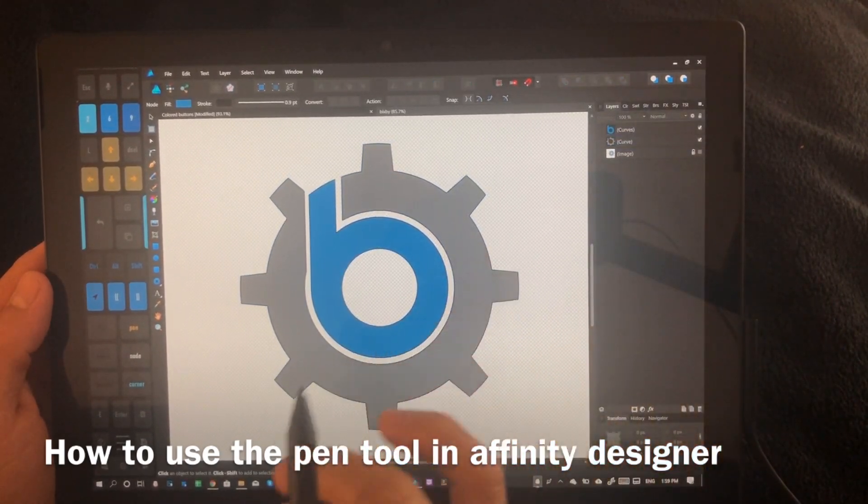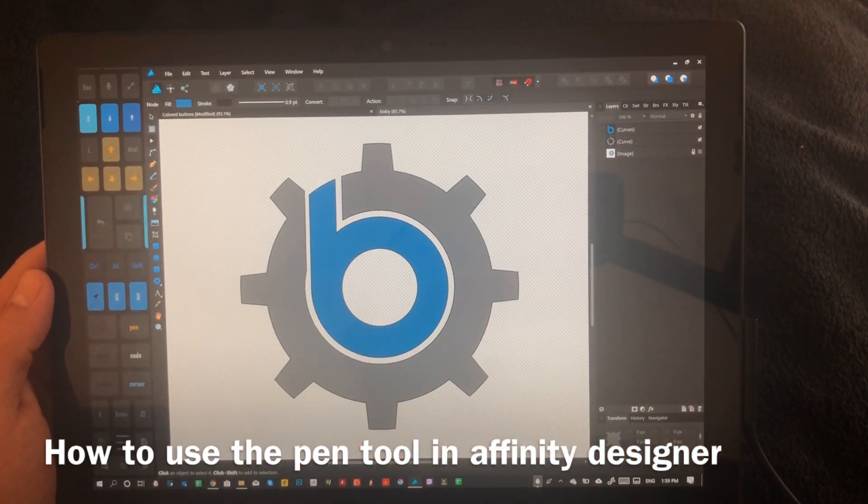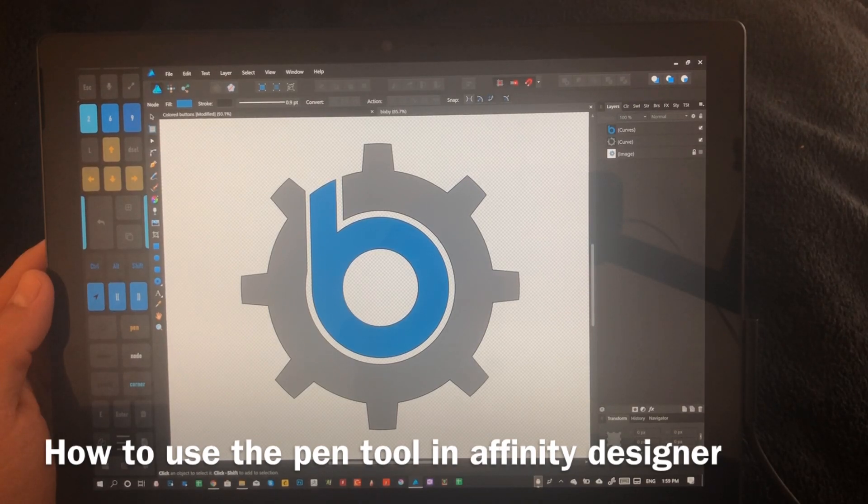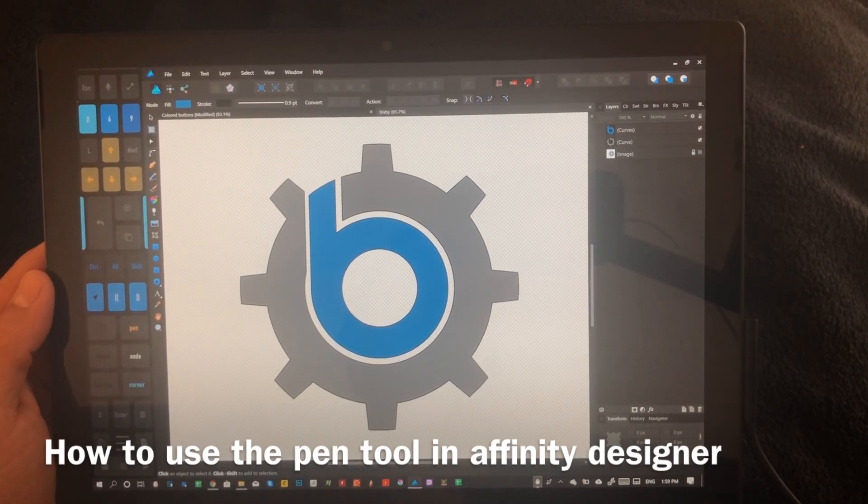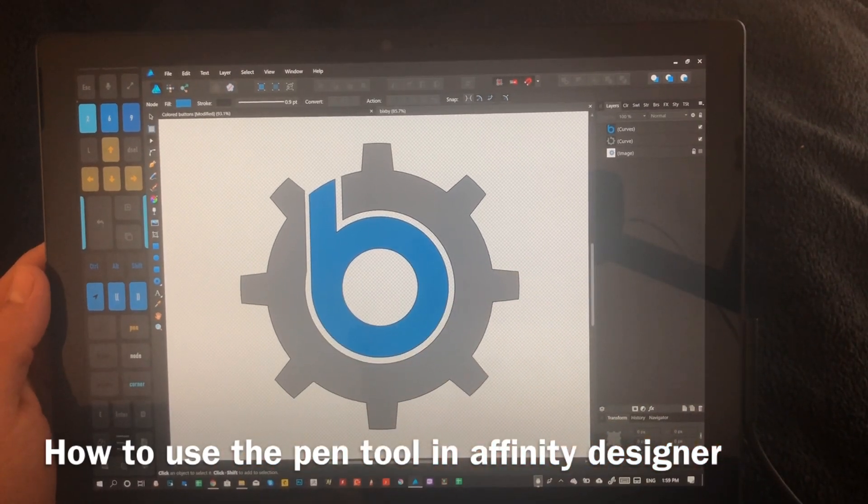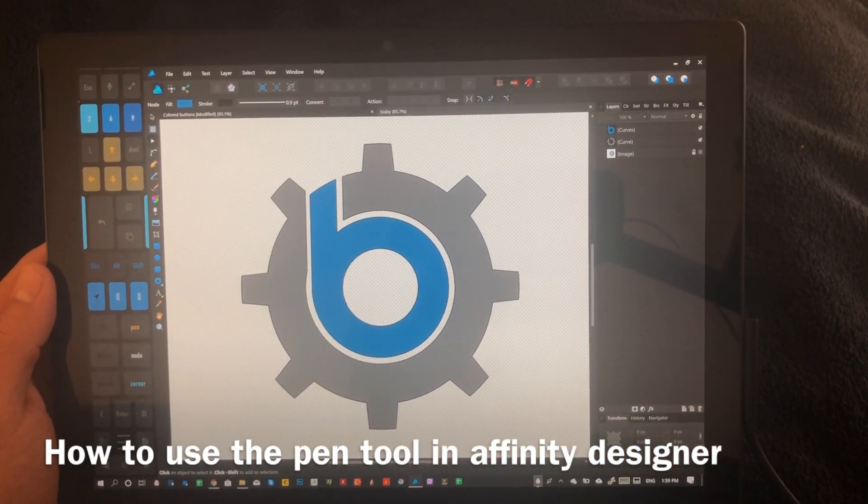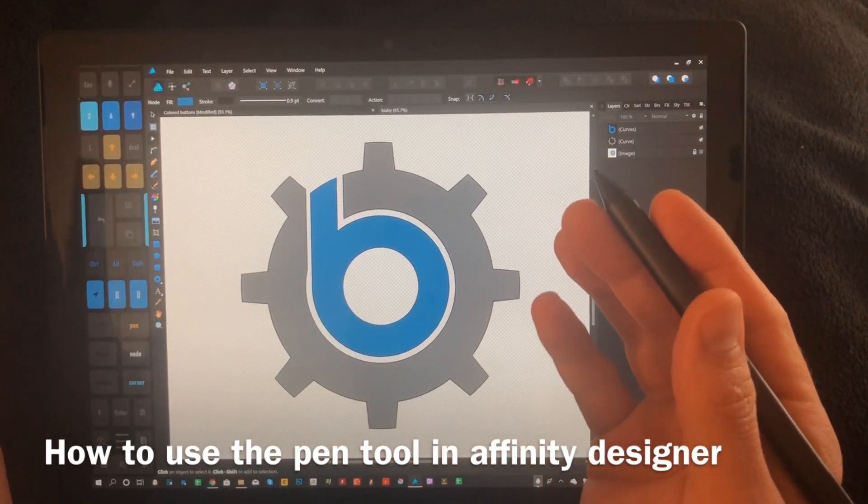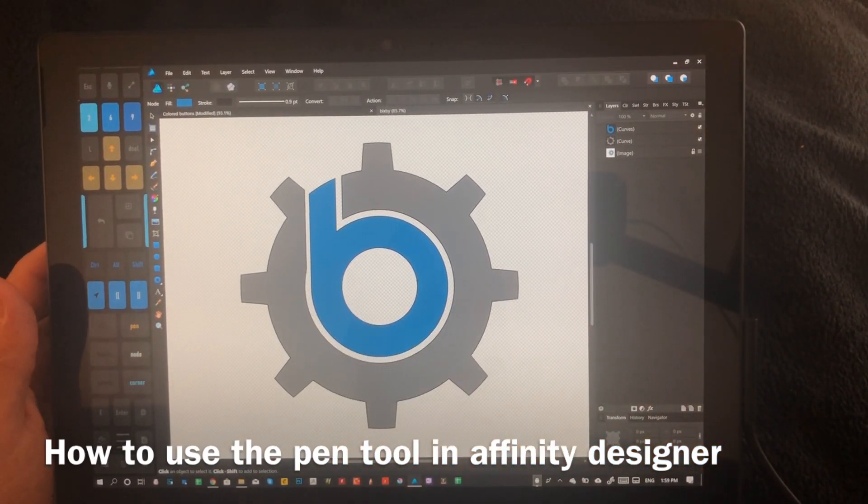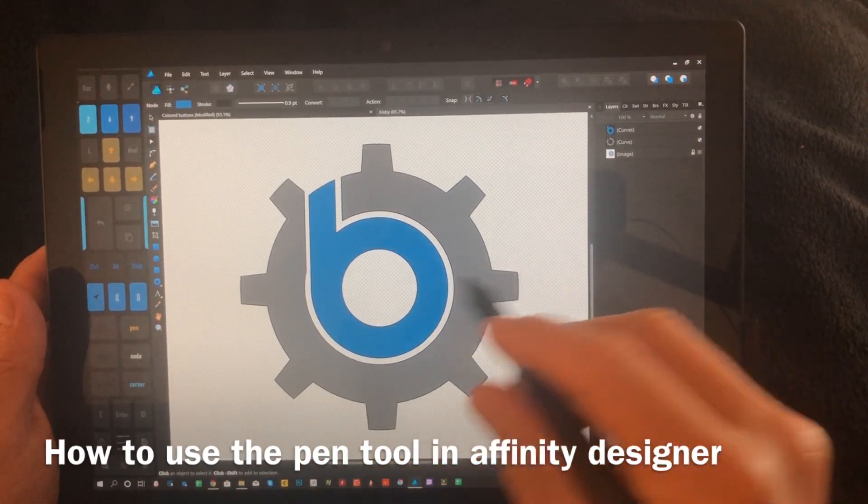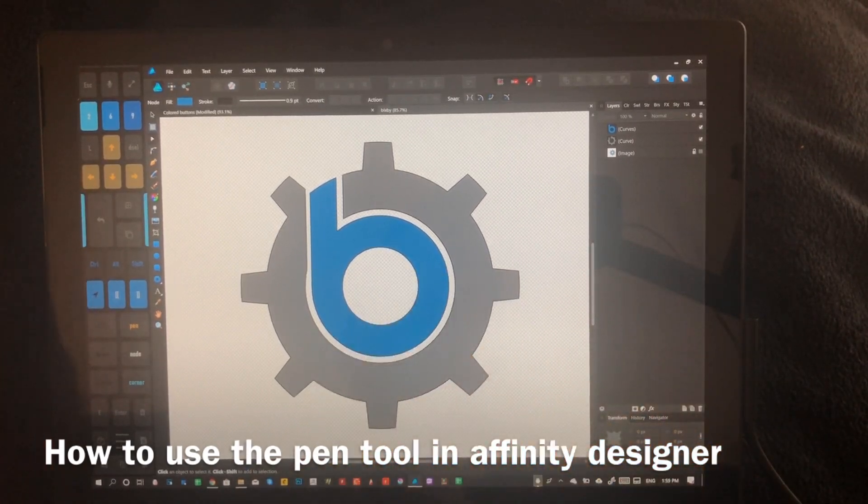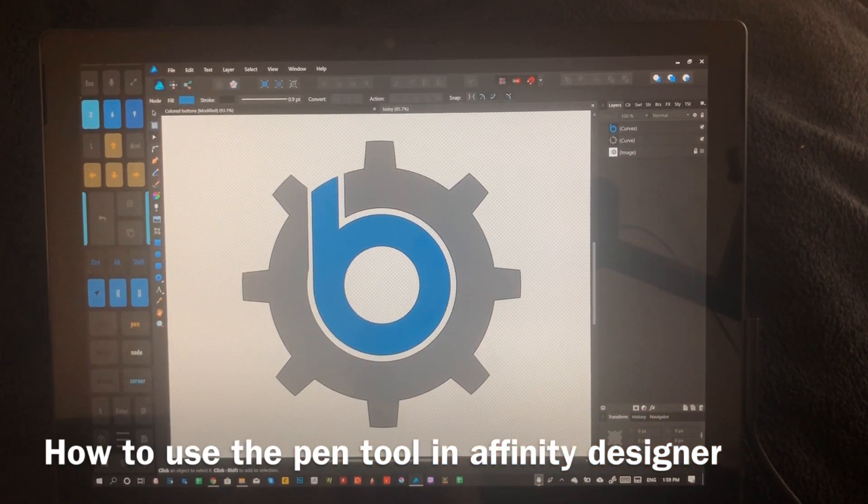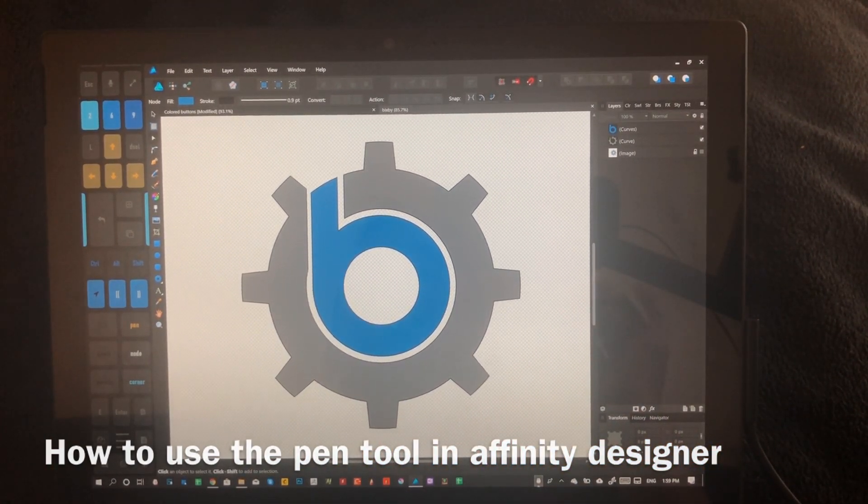This logo is by Bixby, and they make electric engine stand-up paddleboards that I want. I'm not assuming Bixby is going to sponsor my graphic design video. I just like what they're doing, and I think their logo is simple enough that we can recreate it relatively quickly.